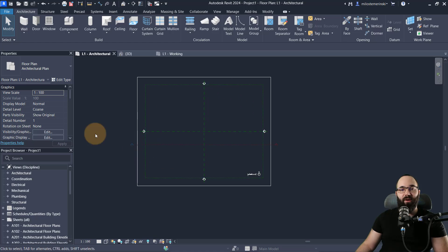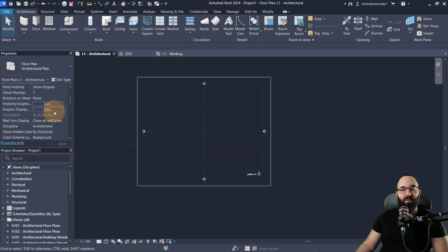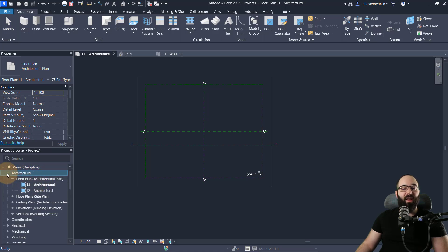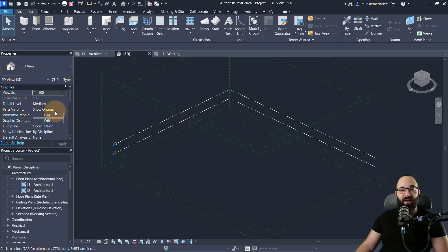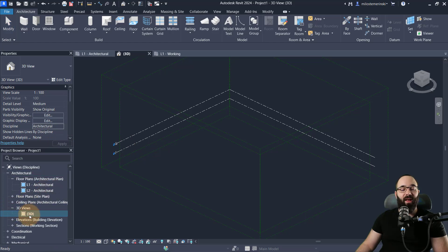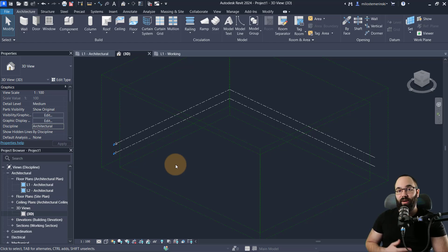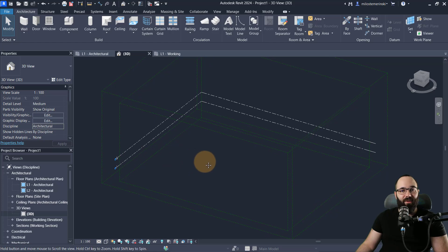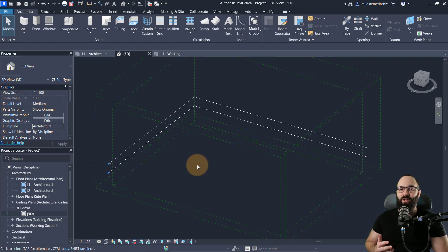For each view, in its view properties you have the option to set up the discipline. For example, this floor plan is set to Architectural, so Revit will sort it into the architectural set of views. Under Architecture, we have floor plans, site plans, ceiling plans, elevation sections, and any other views you create will be sorted there. This 3D view has its discipline set to Coordination — if I change it to Architectural and hit Apply, now we have 3D Views under Architecture. This setup lets you work in all disciplines inside one template inside one project.